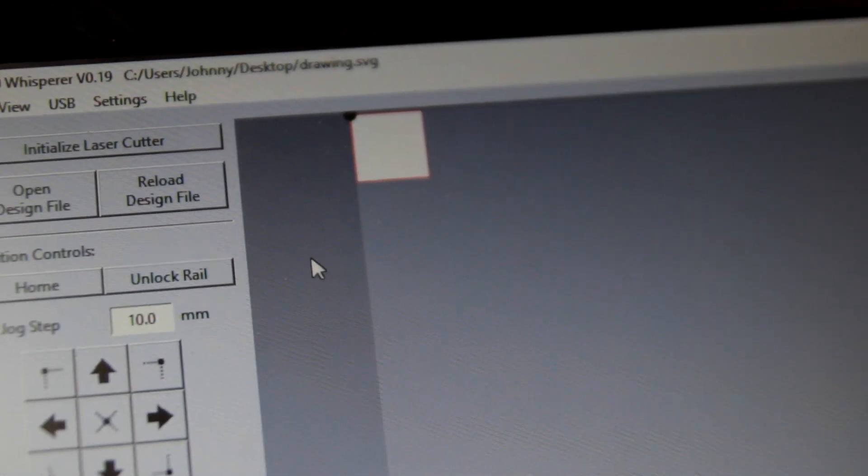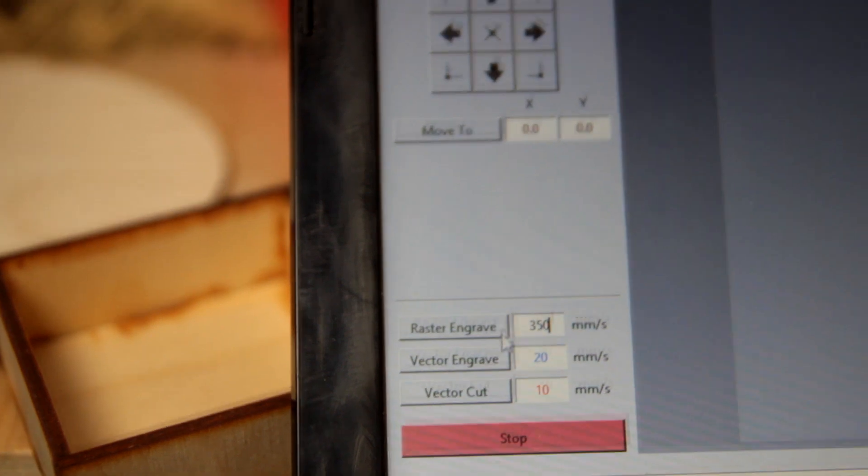Hey guys! How's it going? Today I'm going to show you a potential fix for if your K40 isn't firing.